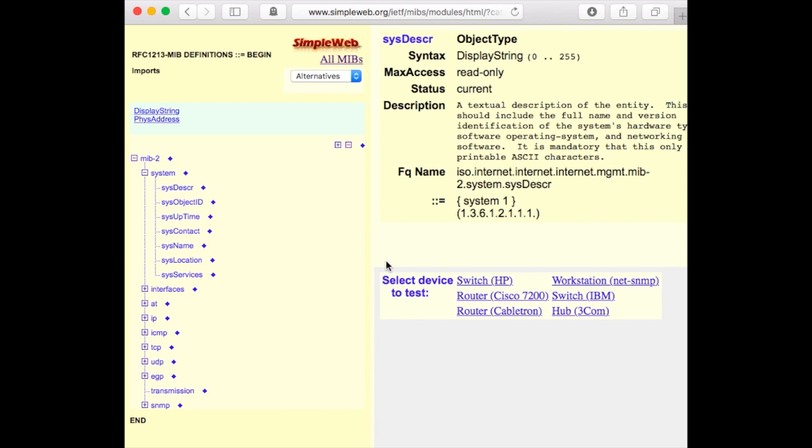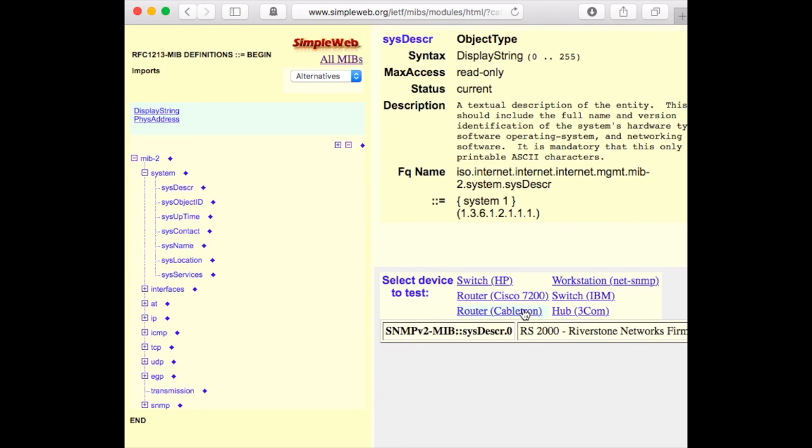We can now click on one of the active devices to query the value of that specific object instance. In this example, we'll select the CableTron router and we see that the description says RS2000 Riverstone networks.